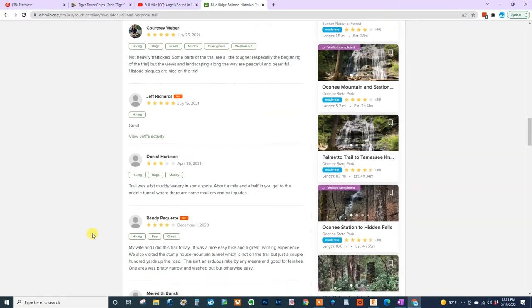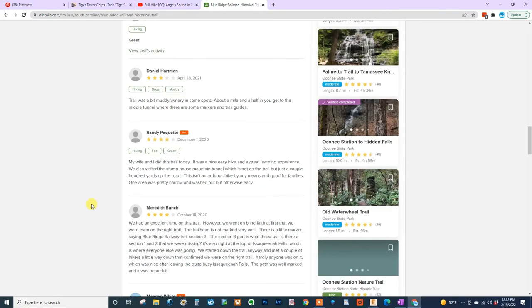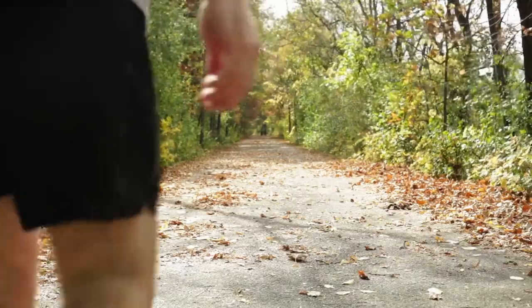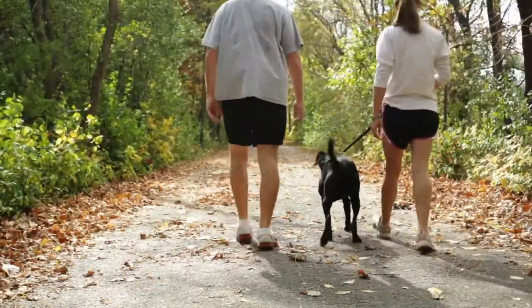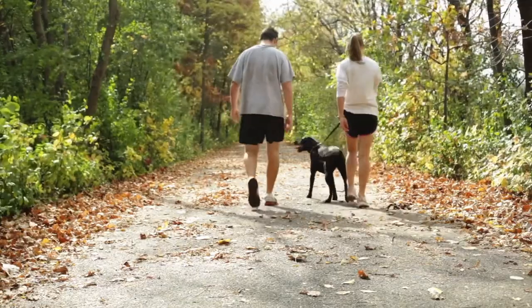As an example, this gentleman here says the trail was a bit watery and muddy in some spots, and about a mile and a half in you will get to the middle tunnel where there are some markers and trail guides. You can also see if people have taken their children and if they had a good time, or if the kids maybe hated it.